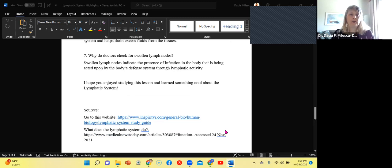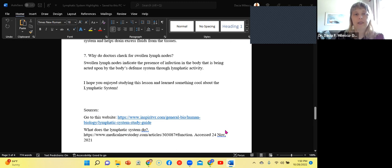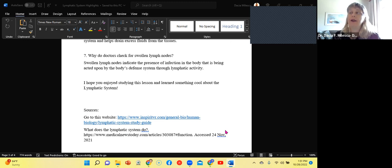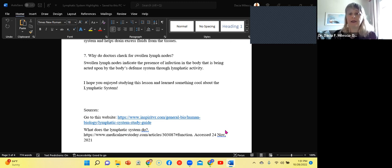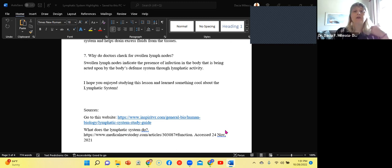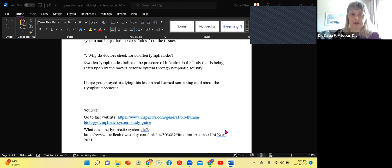And finally, I'm going to end with why do doctors check for swollen lymph nodes? Swollen lymph nodes indicate the presence of infection in the body that is being acted upon by the body's defense mechanisms through lymphocytic activity, which is the B cells releasing antibodies and the T cells directly killing the pathogen.